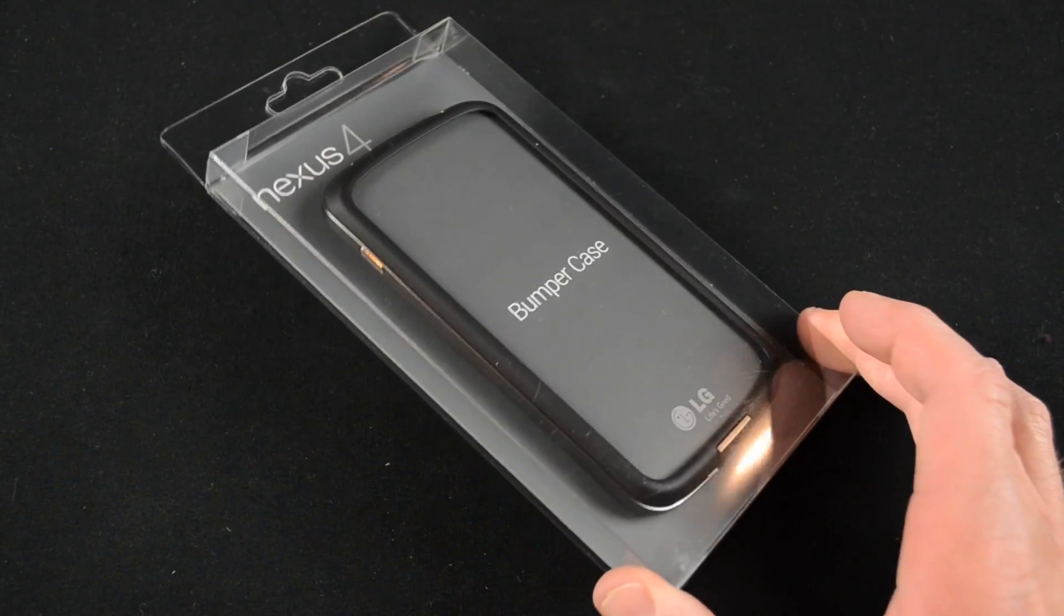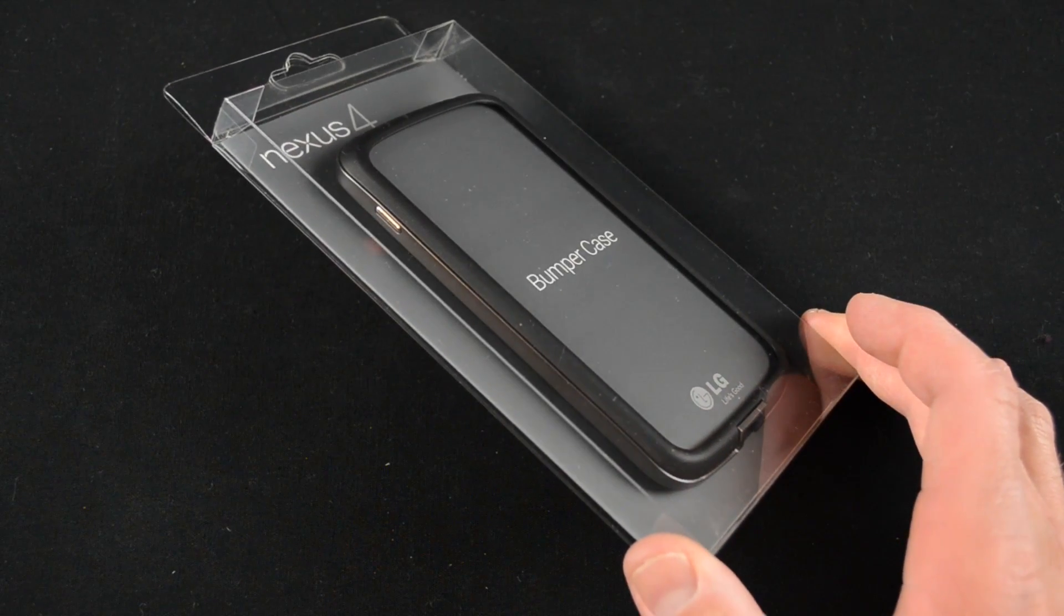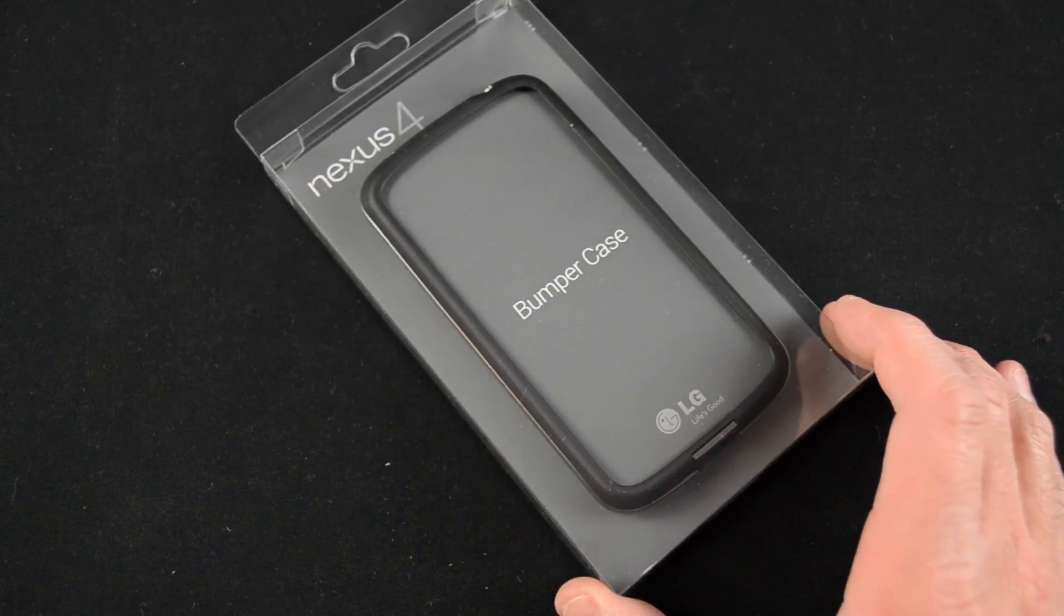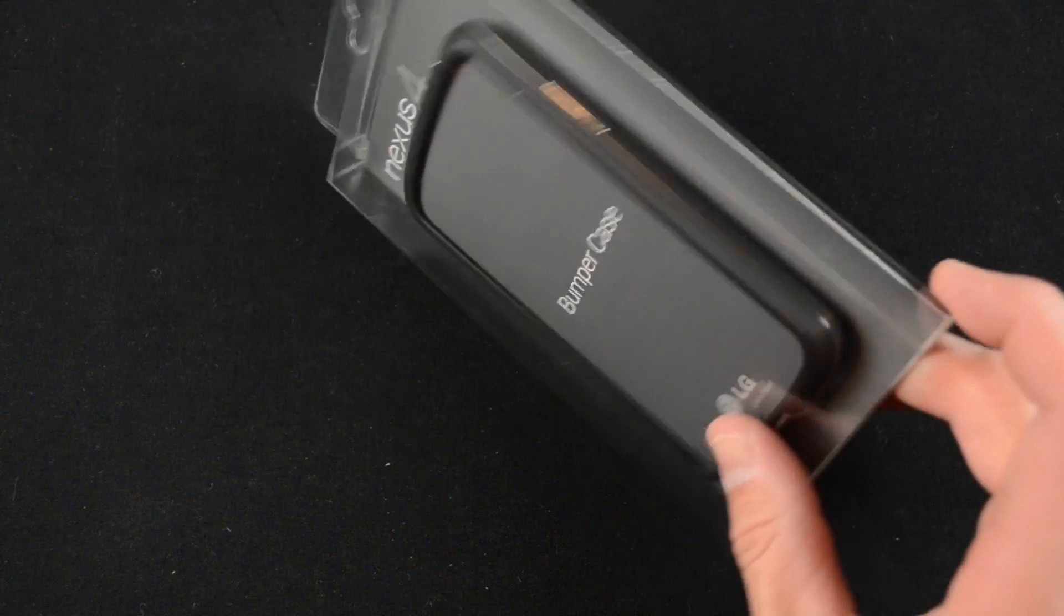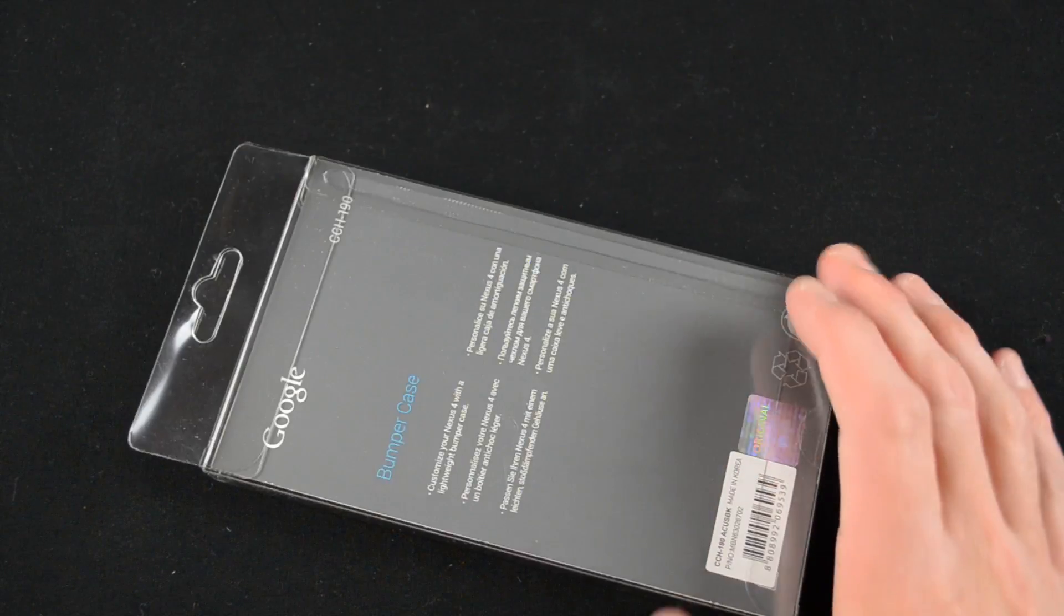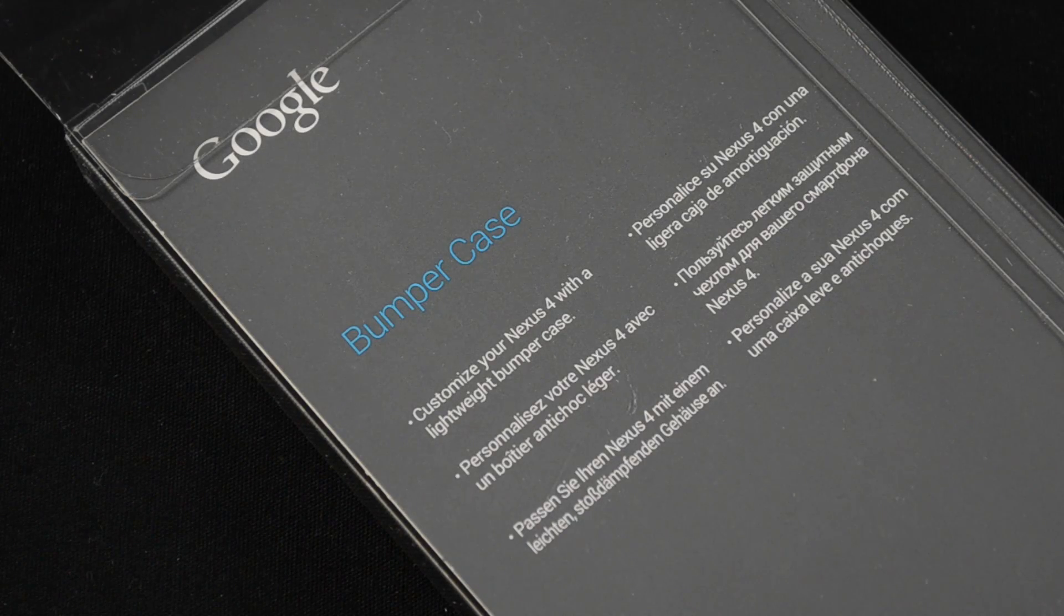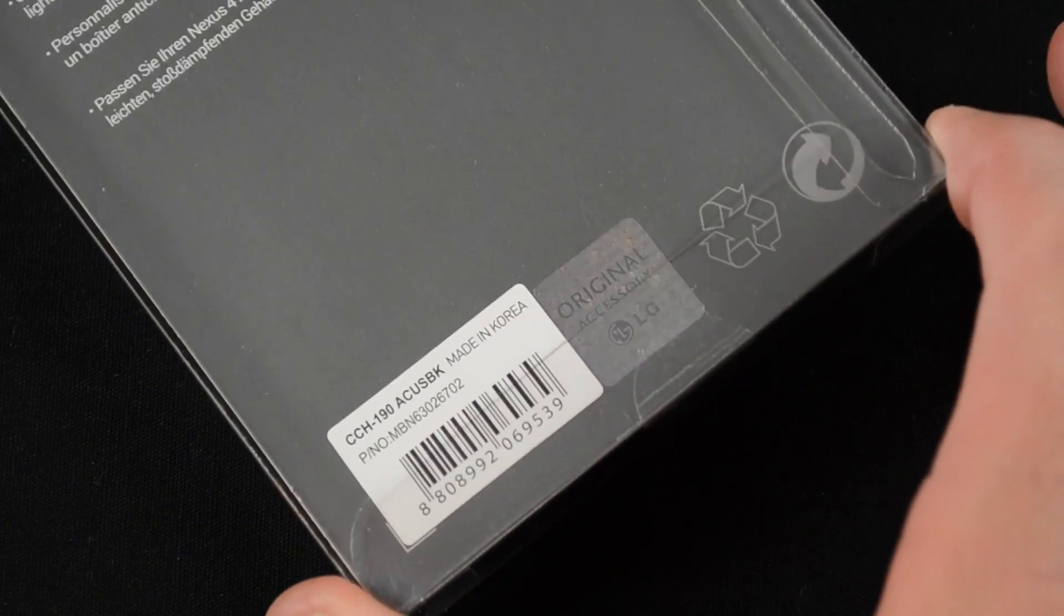What's up guys, Mike here, TheDetroitBorg, with a quick look at the Nexus 4 bumper case. So this is the official case for the Nexus 4. It was designed by LG and is sold directly in the Google Play Store for $19.99.